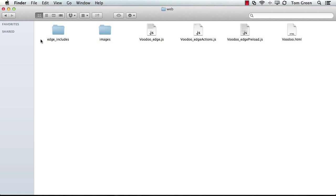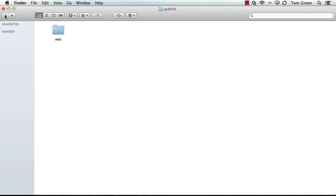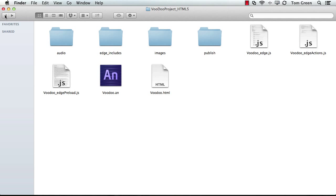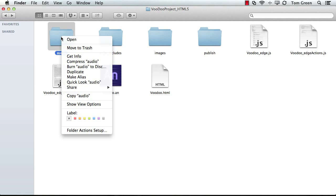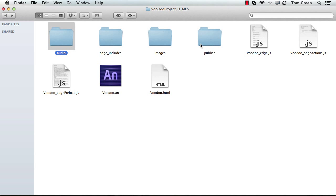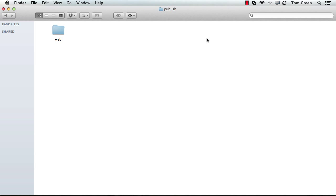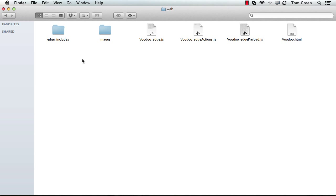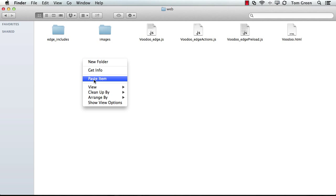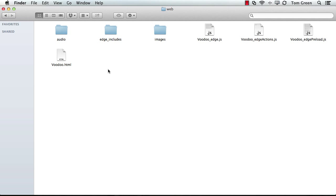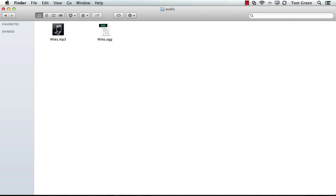You may have noticed there's no audio file in here, so just be aware of that. So I'm going to copy the audio file into the Web folder. And now what we've got inside are the MP3 and OGG versions.